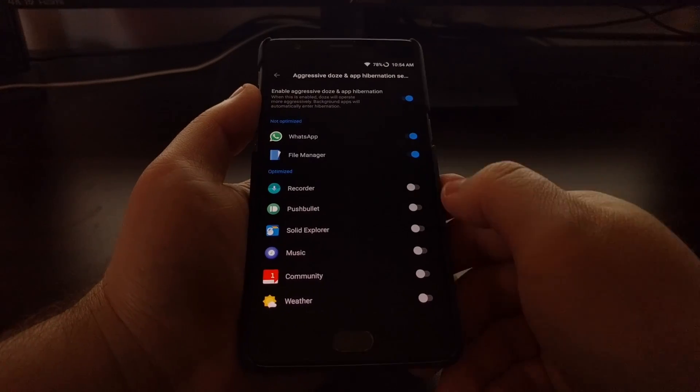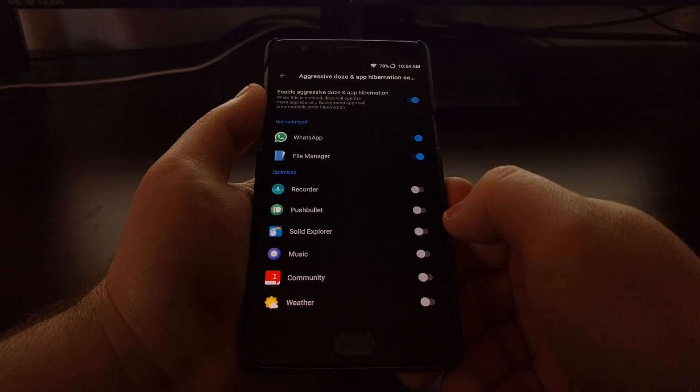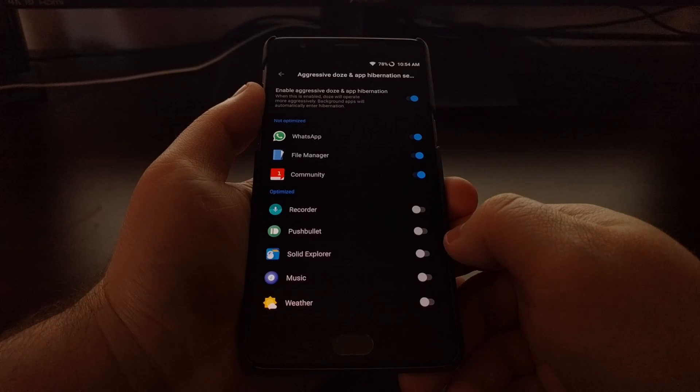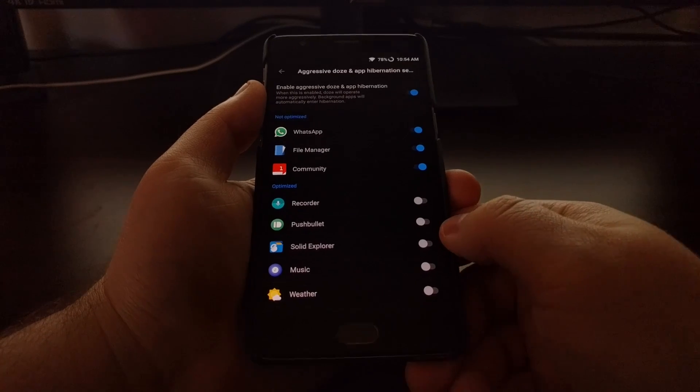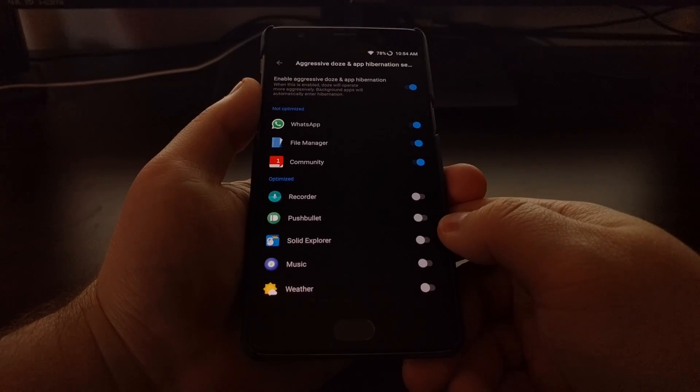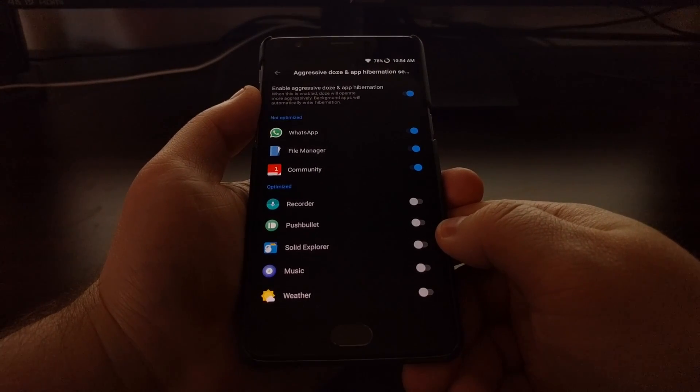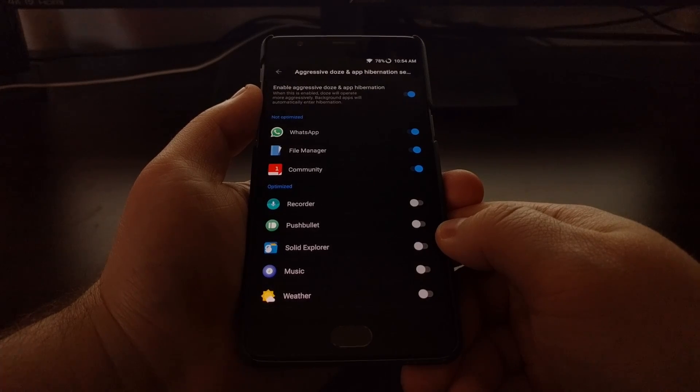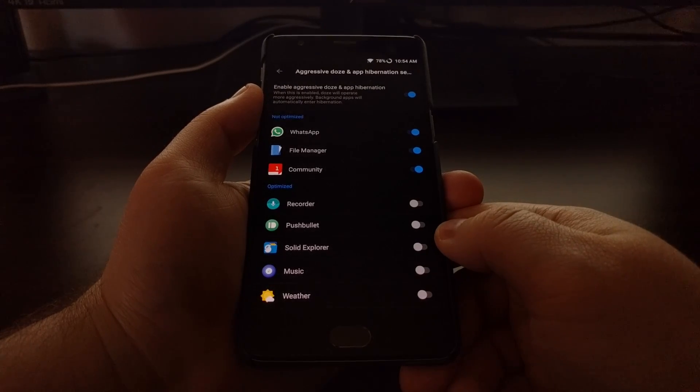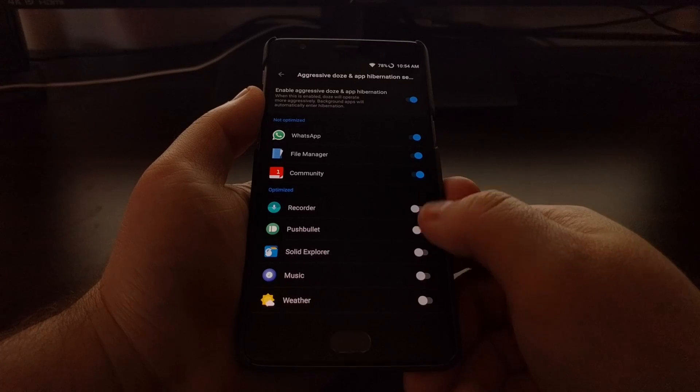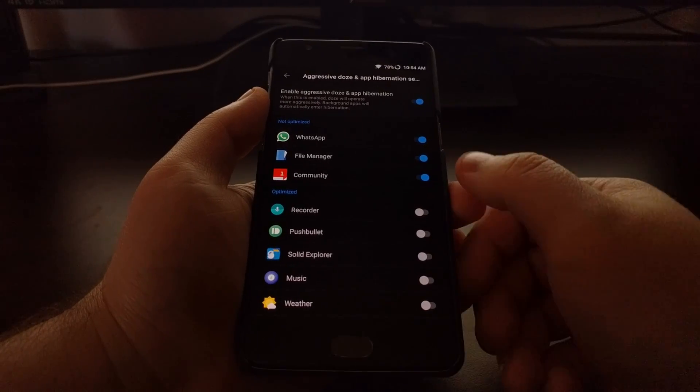So if I wanted certain applications to not be optimized and to be allowed to use the battery whenever it wants and to run activities in the background whenever it wants, you just have to toggle them on from the screen and make sure they're listed under the Not Optimized section.